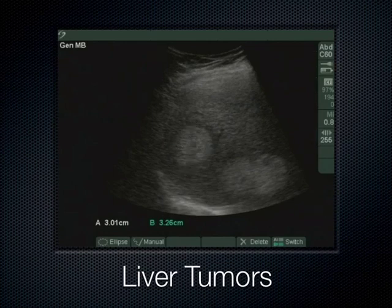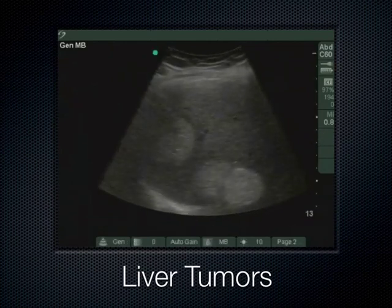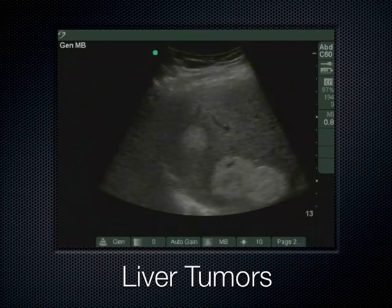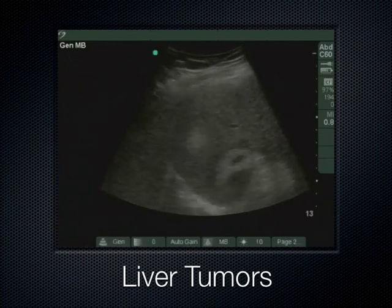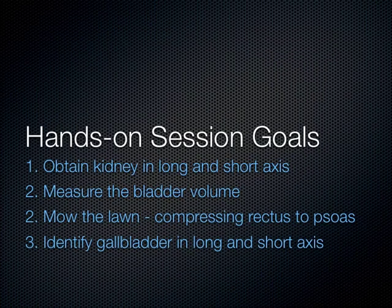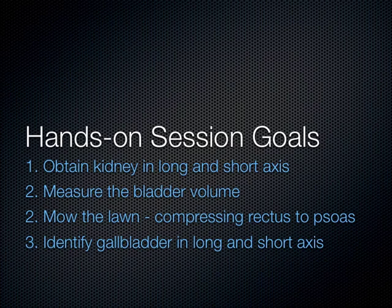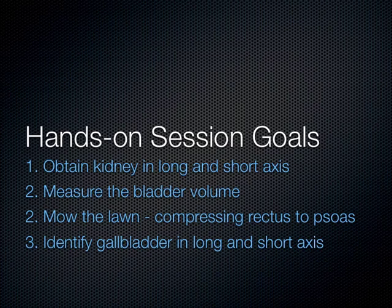When scanning the liver, you may also encounter solid tumors or masses — clearly something to report. For today's hands-on session: get the kidney in long and short axis, demonstrate how you would measure bladder volume, mow the lawn with compression until the rectus abdominal muscle contacts the psoas muscle, and show the gallbladder in long and short axis.